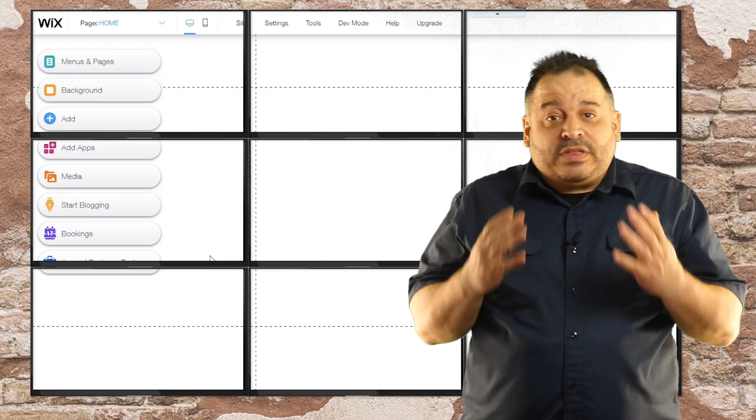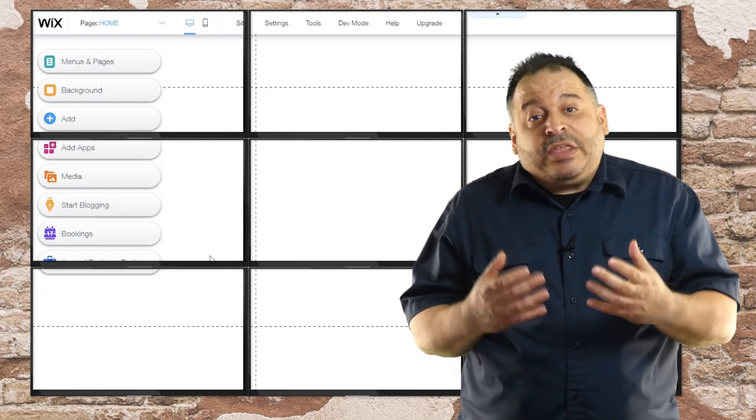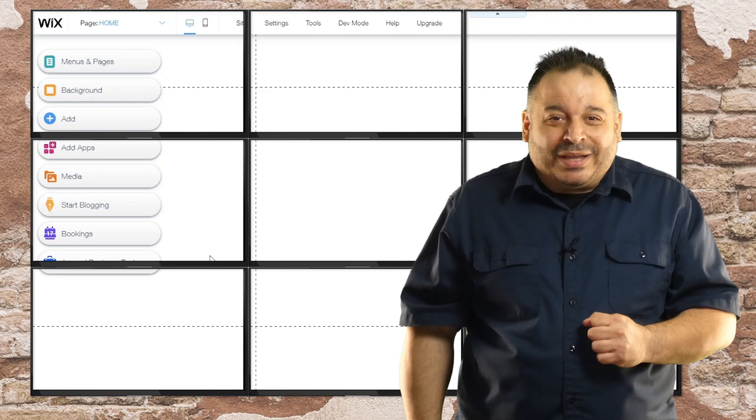And now we're inside the Wix interface over the years. I've learned that most people only use about 20% of the features of any given application. Most of the time, people just don't know what's available. That's why we're going to spend a few minutes familiarizing ourselves with the Wix environments. This will help us better understand what Wix can do.